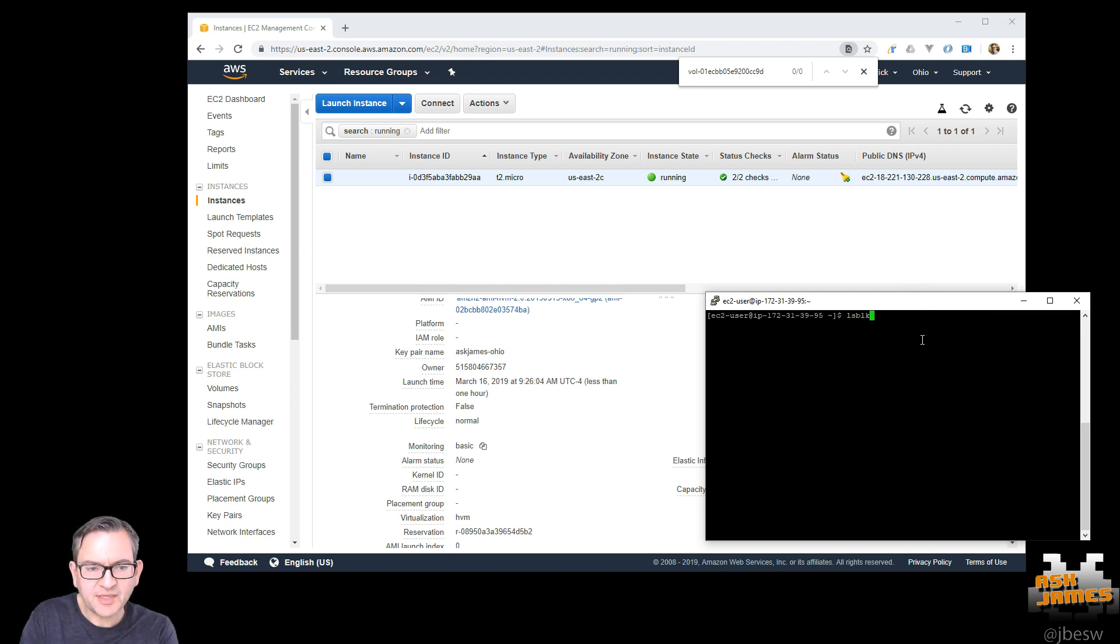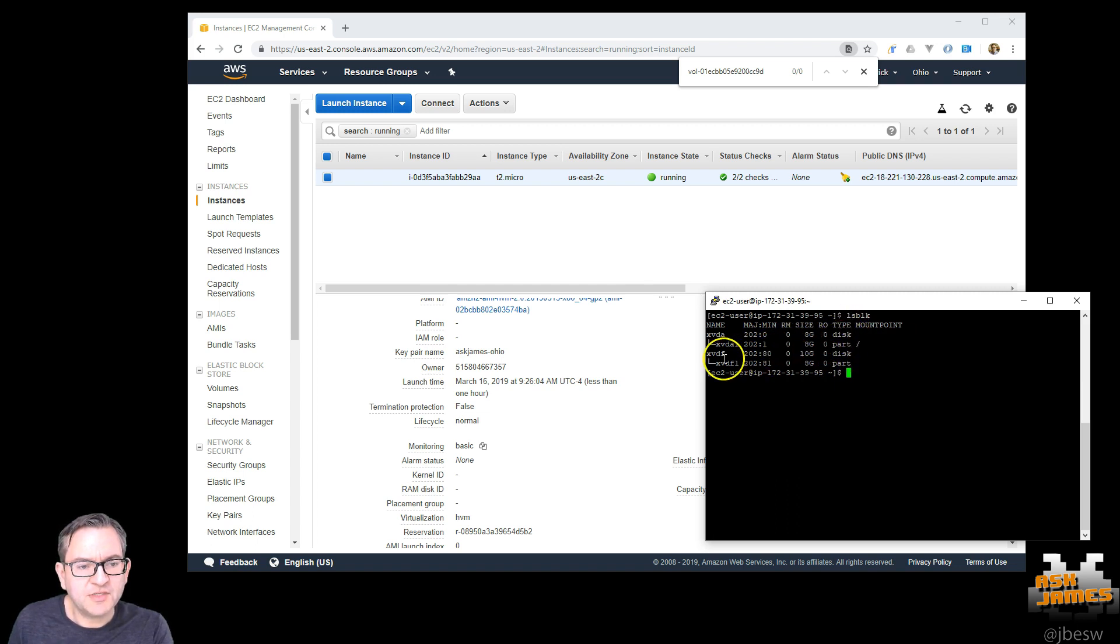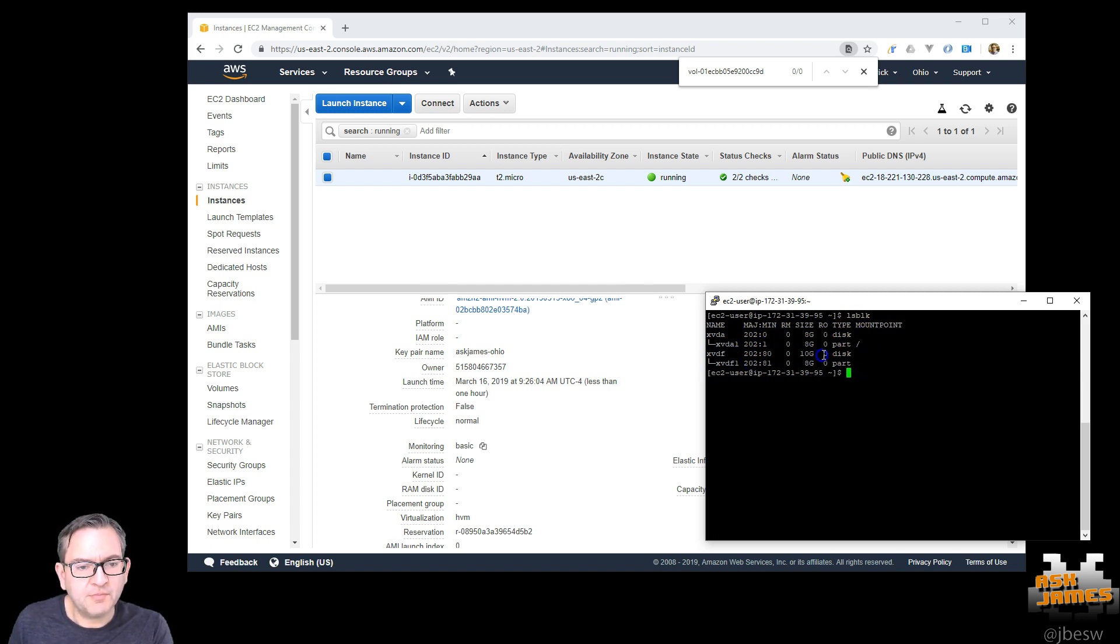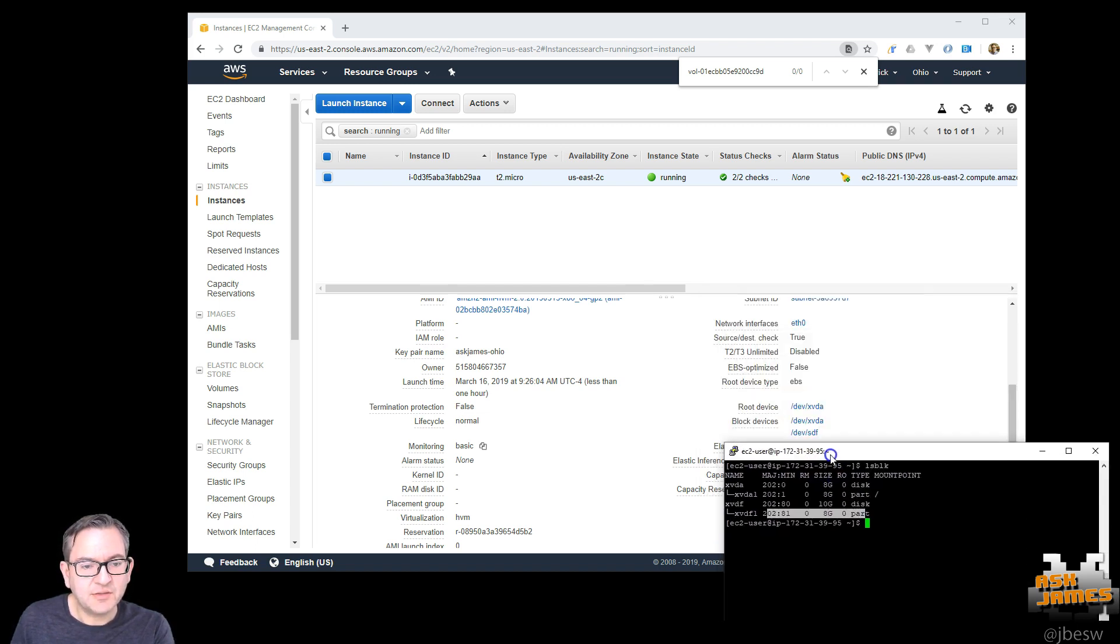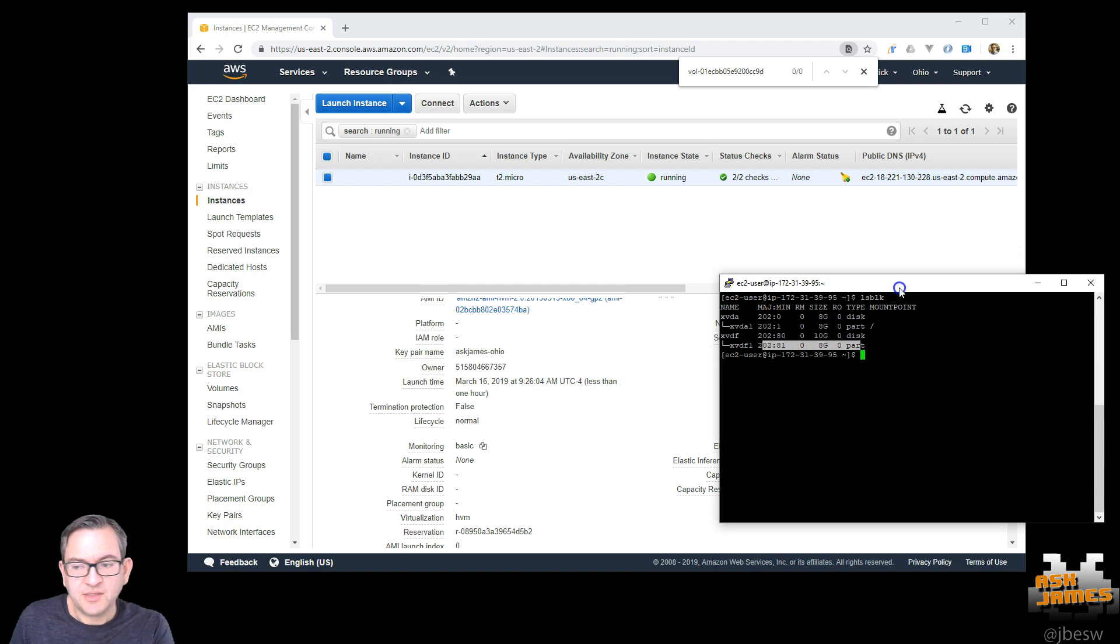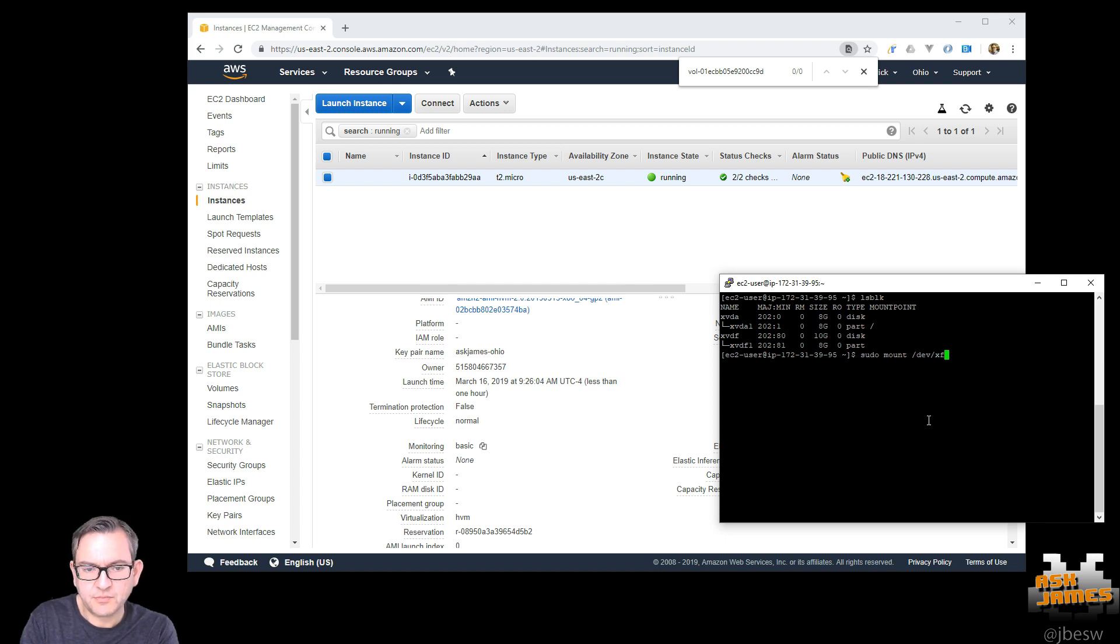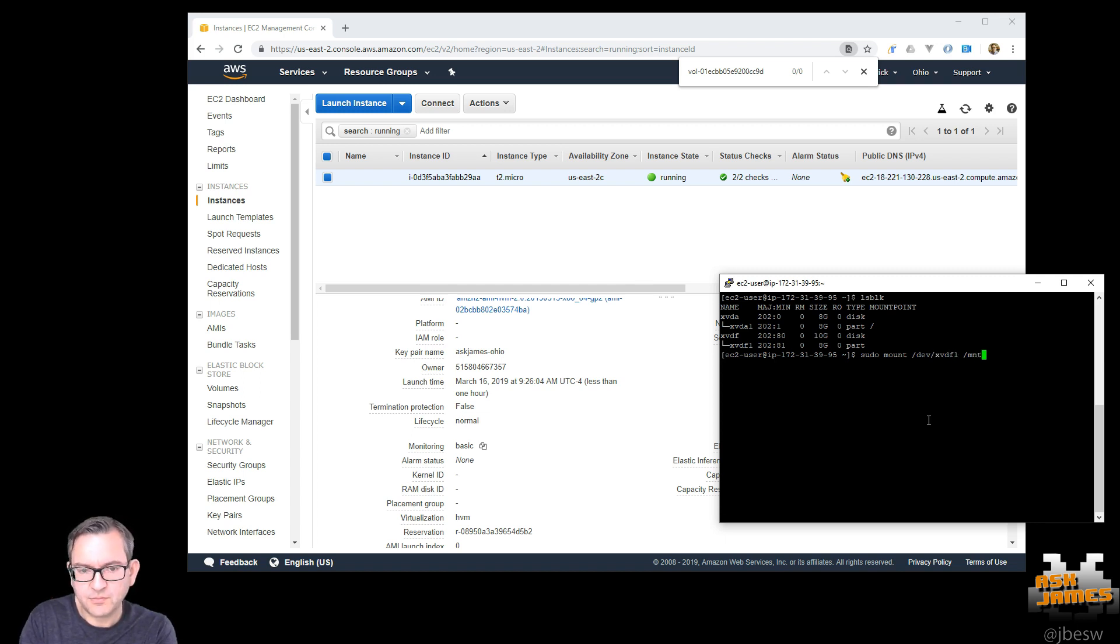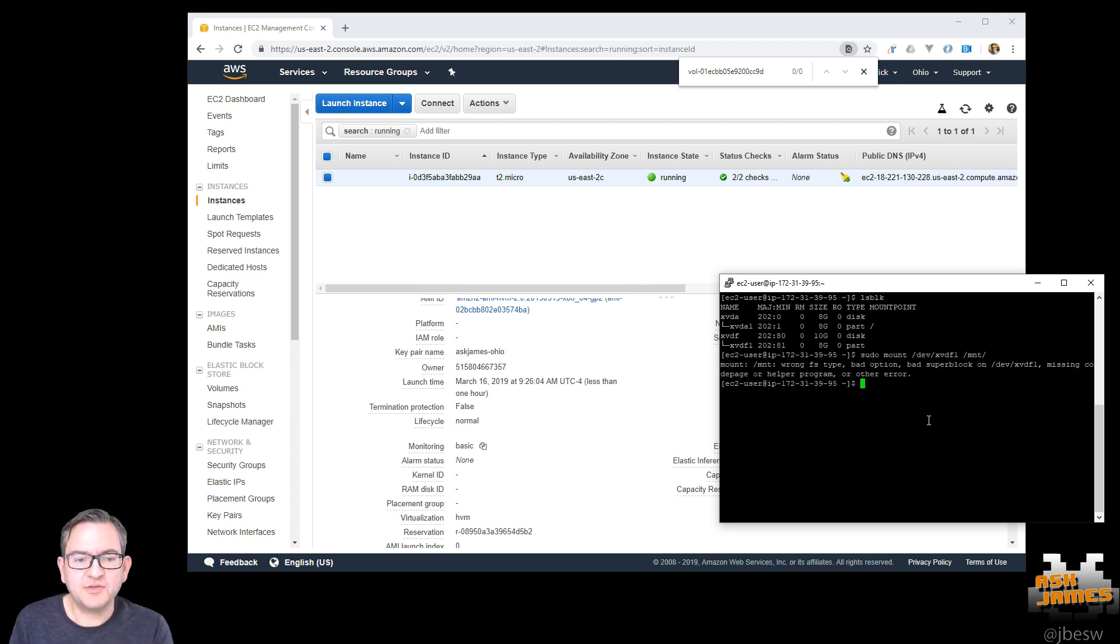So back over in our terminal, if we type in lsblock, what you'll see is that there's now two devices. But you've got this partition, this new 10GB device that's appeared with this 8GB partition. xvdf1 is sdf over here. Now if we try the mount command. This is a really common error that you'll see that you get this wrong file system type. So how can that be?